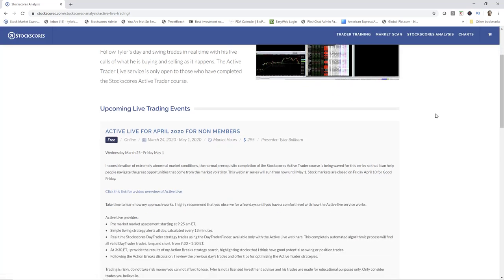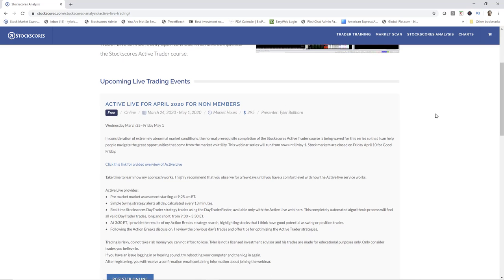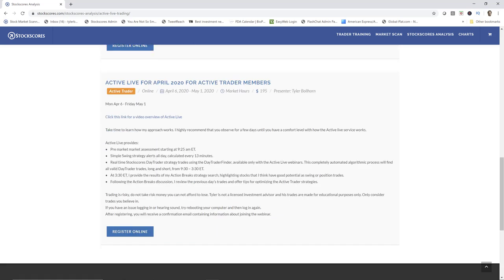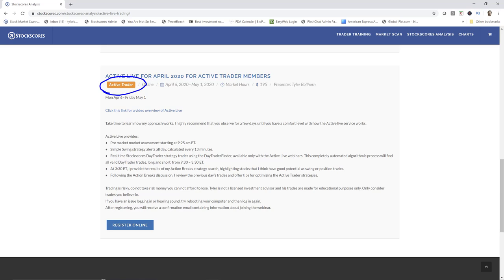Here you can see the difference in pricing. For example, when I'm doing this video for April 2020, I am opening it up for non-members, so it is only required that you have a free membership. The cost is $295 for non-members. For members, if you slide down, you can see that it is required that you are an Active Trader member and the cost is $195 for that trading month. It is, in my opinion, the best value on my website. The amount that you will learn, the signals that you will find, and just the opportunities identified by this algorithmic process is really excellent. I hope you will at least try it out on one of those months when you can try it without the prerequisite, and if you are a Stockscores Active Trader member, it is really the best way to put what you've learned in the Active Trader course to work.